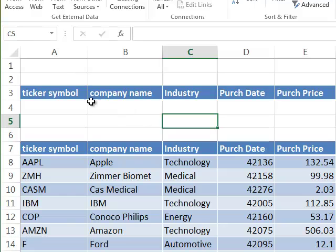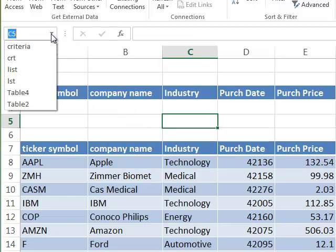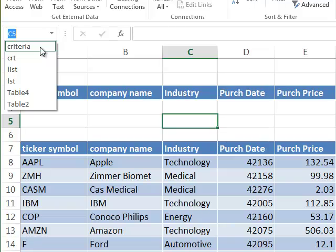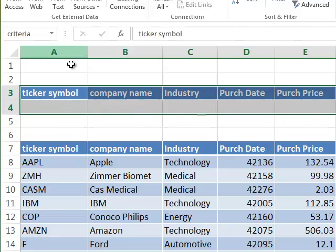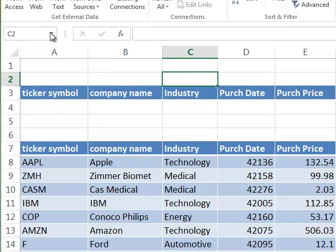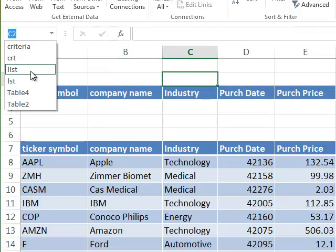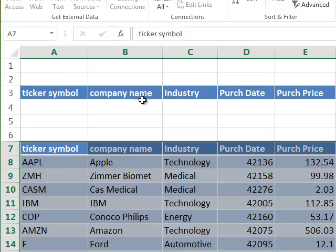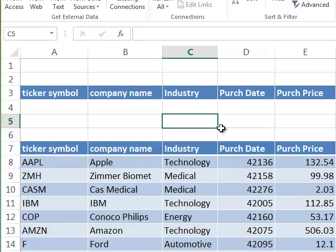I can check that by going back to the Name Box, pulling it down and choosing 'criteria' — and there you can see my criteria range is selected with the headings and one extra row. I can also choose 'list', and when I do that you can see my list range is selected including the headings. So everything is good to go for an advanced filter.